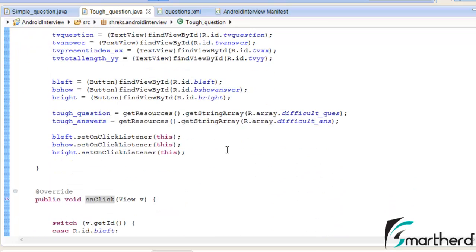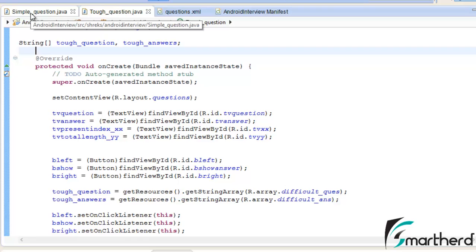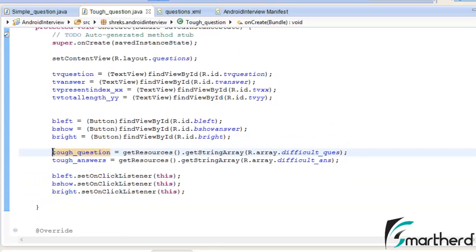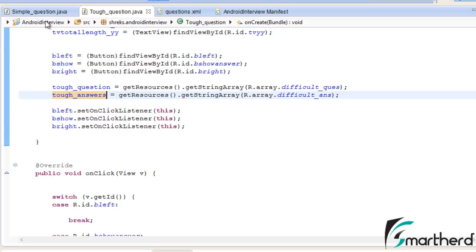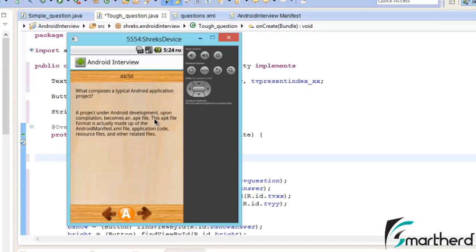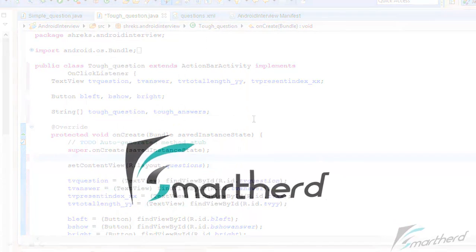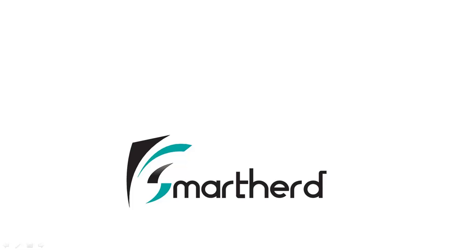Now write the code for ToughQuestion.java yourself — I am not going to explain it. I have copied a few lines from SimpleQuestion.java into ToughQuestion.java as a starting point. Just replace 'simpleQuestion' with 'toughQuestion' and 'simpleAnswers' with 'toughAnswers' — that's it, all the coding remains the same. In the next tutorial we will learn how to customize the action title bar, add a button that makes your Android app speak, and customize the title bar of the front page XML. Please subscribe, leave a comment — this is Shrek from SmartHurt, signing off, thank you and have a good day!